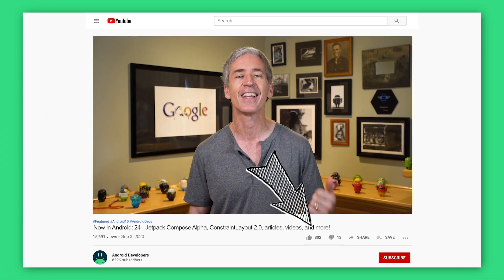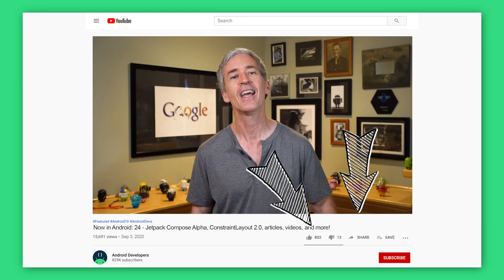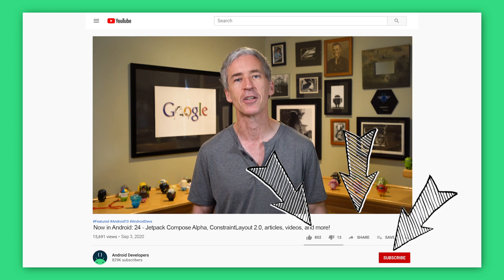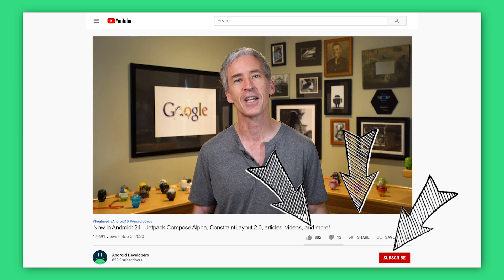If you like the video, go ahead and like, share, and subscribe to the Android Developers channel on YouTube. Thanks.